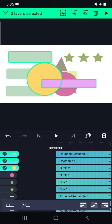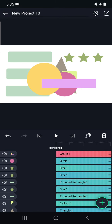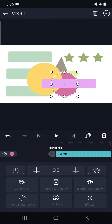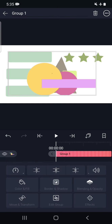So these three layers are selected. Now we can see there are some options above. It is showing that we have selected three layers. To deselect we have to click on this cross symbol. This icon is to group the three layers. If we tap on this, we can see there is one group formed, and this group can move together.